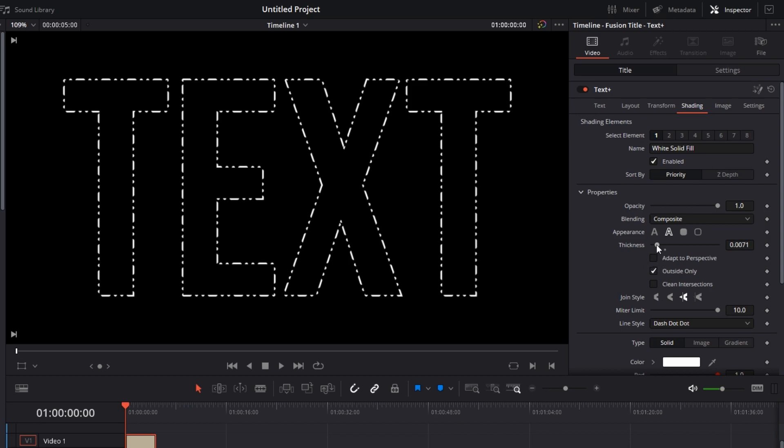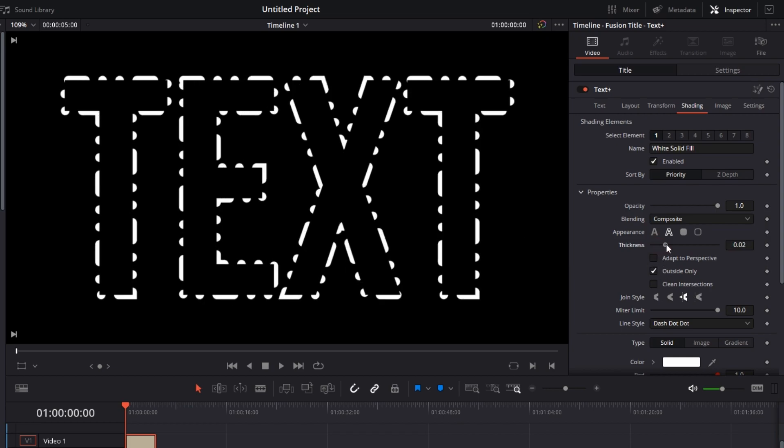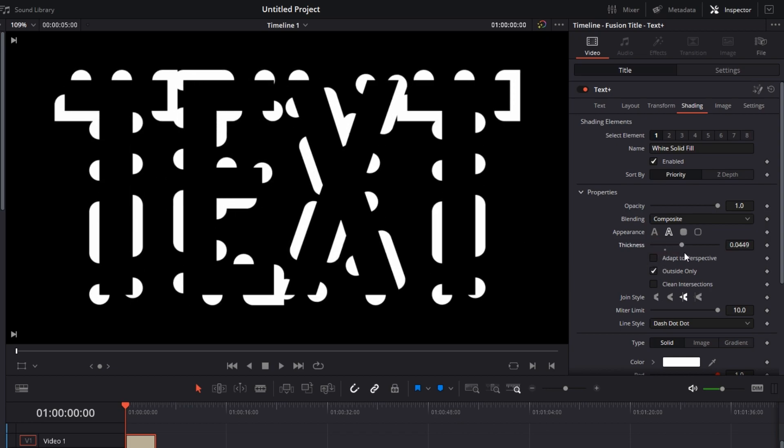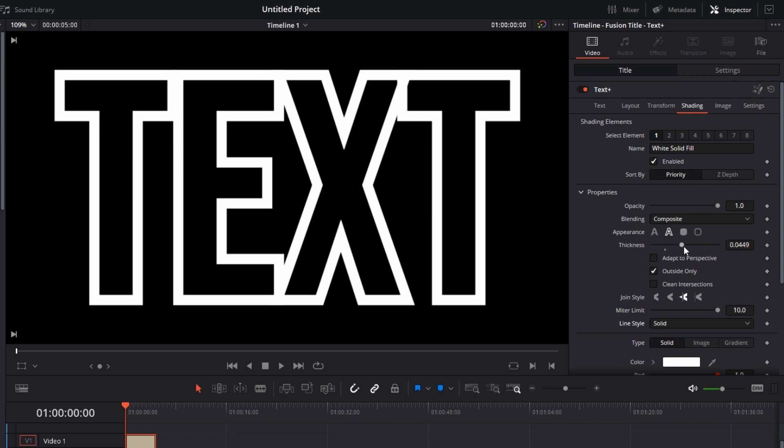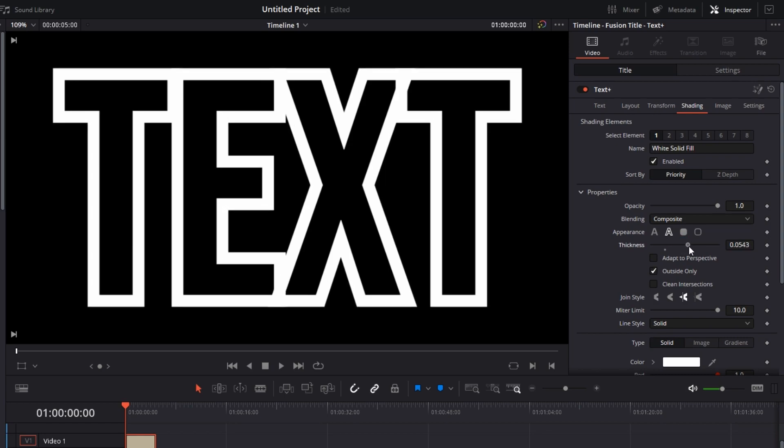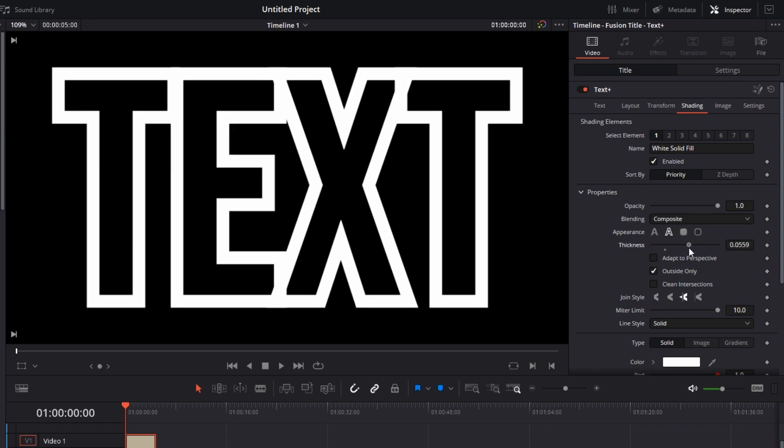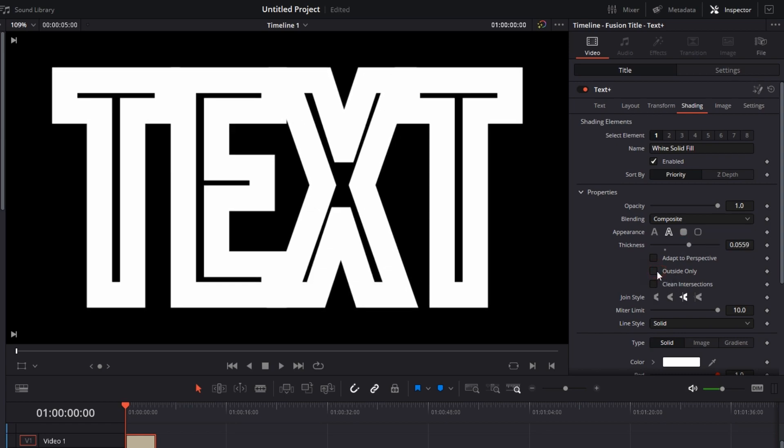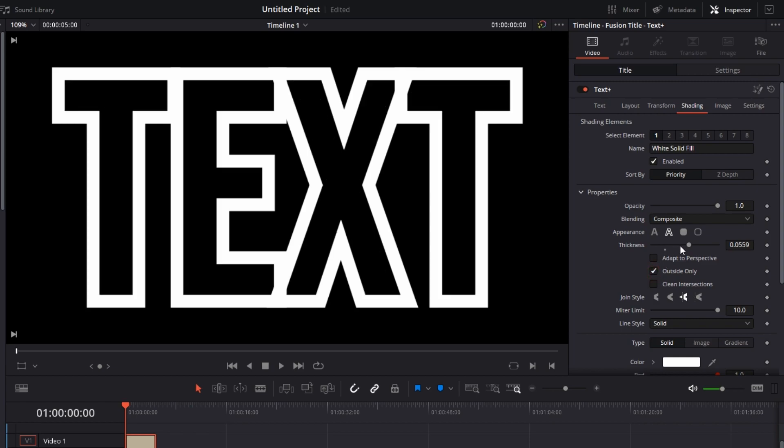If I increase the thickness - okay, let's change it to Solid - if I increase the thickness, it will increase only on the outside. If I unselect this, as you can see, everything came in. So if you are just adjusting the thickness, I would recommend go with Outside Only and then change the thickness.